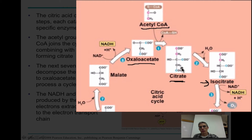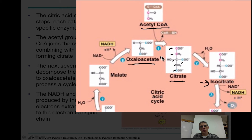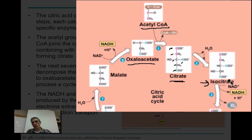As we transition from citrate to isocitrate — remember they're isomers — the number of carbons remains the same: six carbons. Acetyl-CoA only had two carbons, but oxaloacetate had four carbons, giving us six carbons in the citrate molecule. Now as we look at isocitrate, we're going to transition and make something called alpha-ketoglutarate.